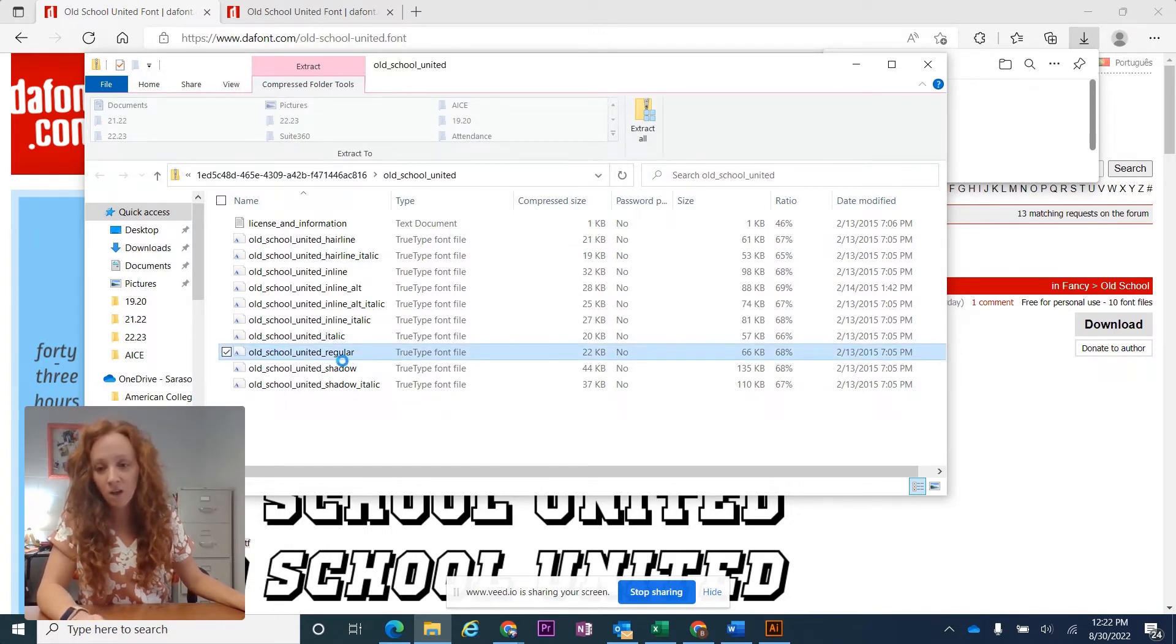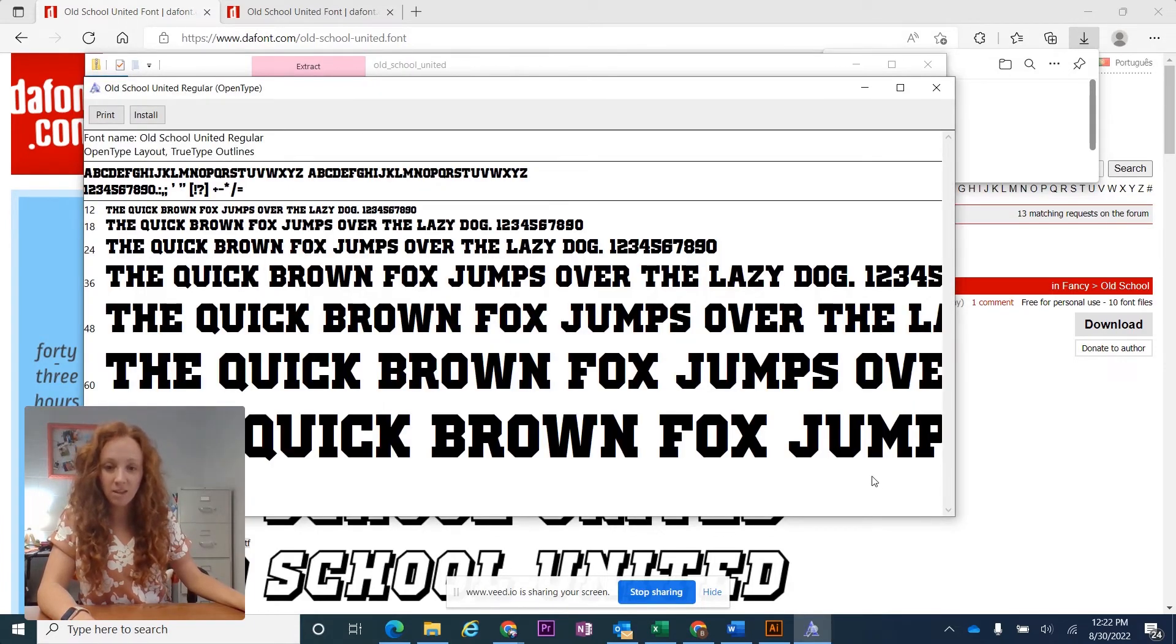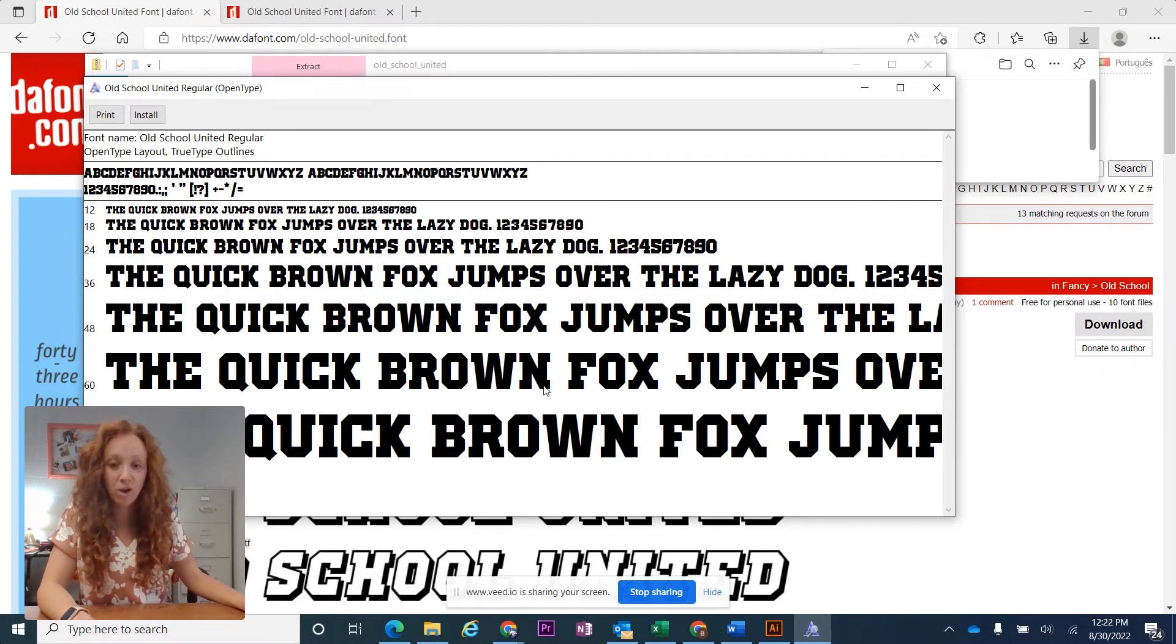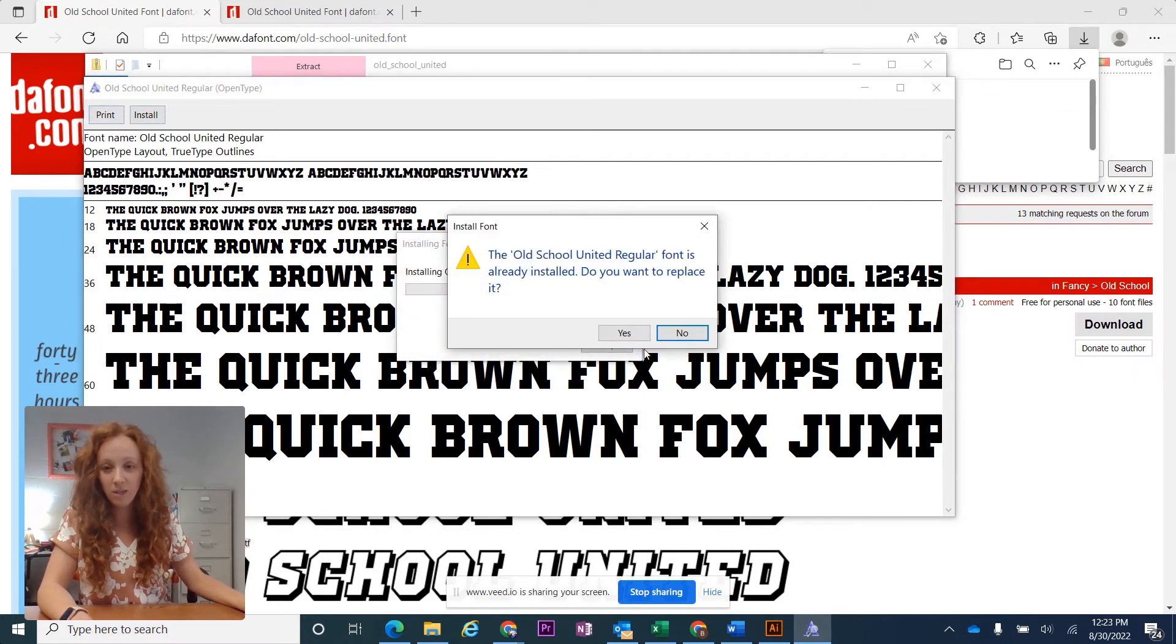But the main point here is that you need to double click on the name of the font you want to work with, and you'll see something that looks like this. It's going to give you a lot of different variations of what the font will look like in use, and you need to click the install button.